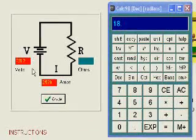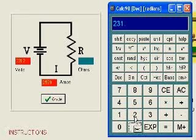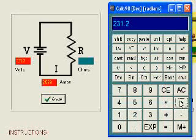One more example. We want to find the resistance in this circuit. Again we use Ohm's law. Resistance equals voltage divided by current.